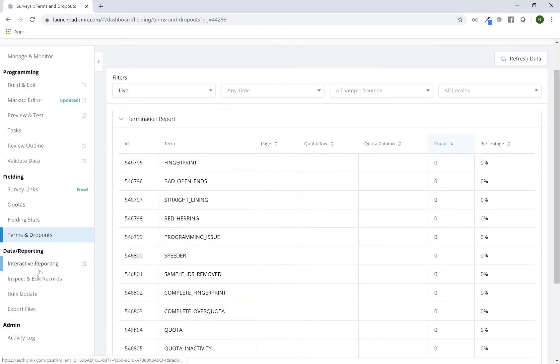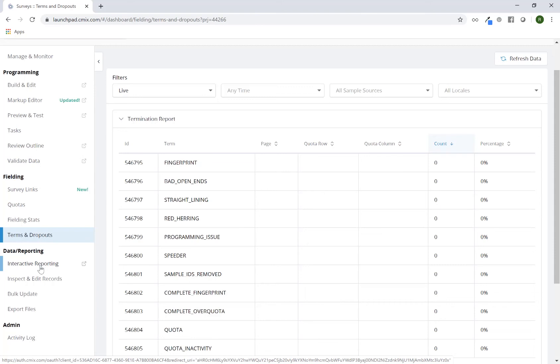In the data and reporting section, you'll have a link to interactive reporting. This will sync your data from CMX into MarketSite. That tool is very robust and will be able to give you the ability to create crosstabs, dashboards, PowerPoint exports that you can use for deliverables to your end client, and so forth.